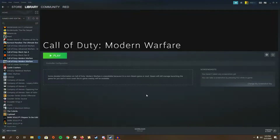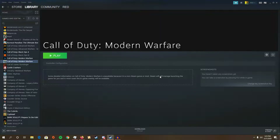Hey guys, today I'm going to share my Call of Duty Modern Warfare settings, also Warzone settings. I got controls for every mode: single player, multiplayer, and Warzone.